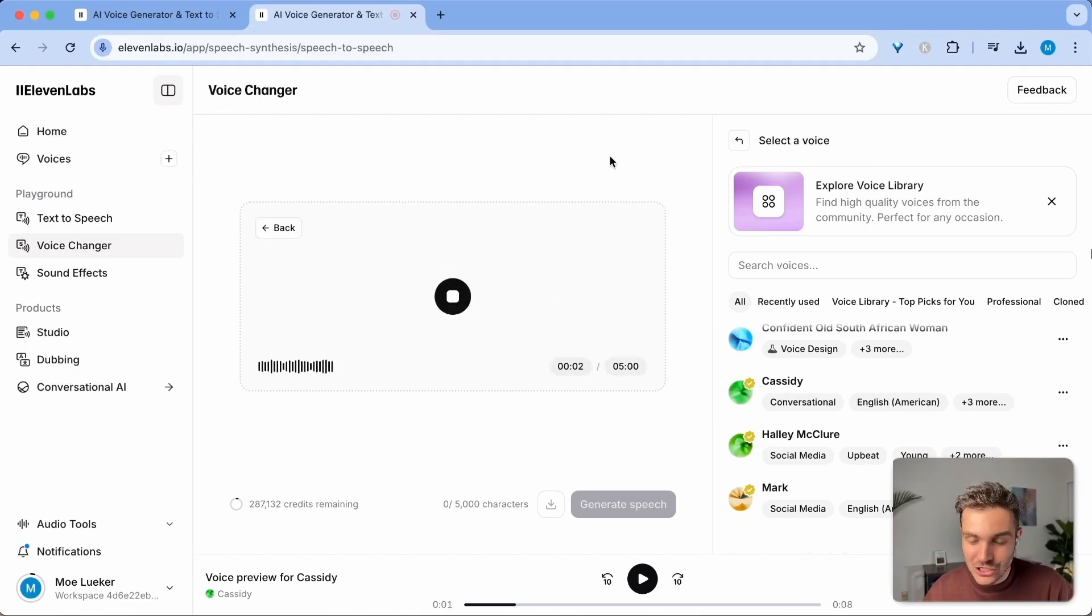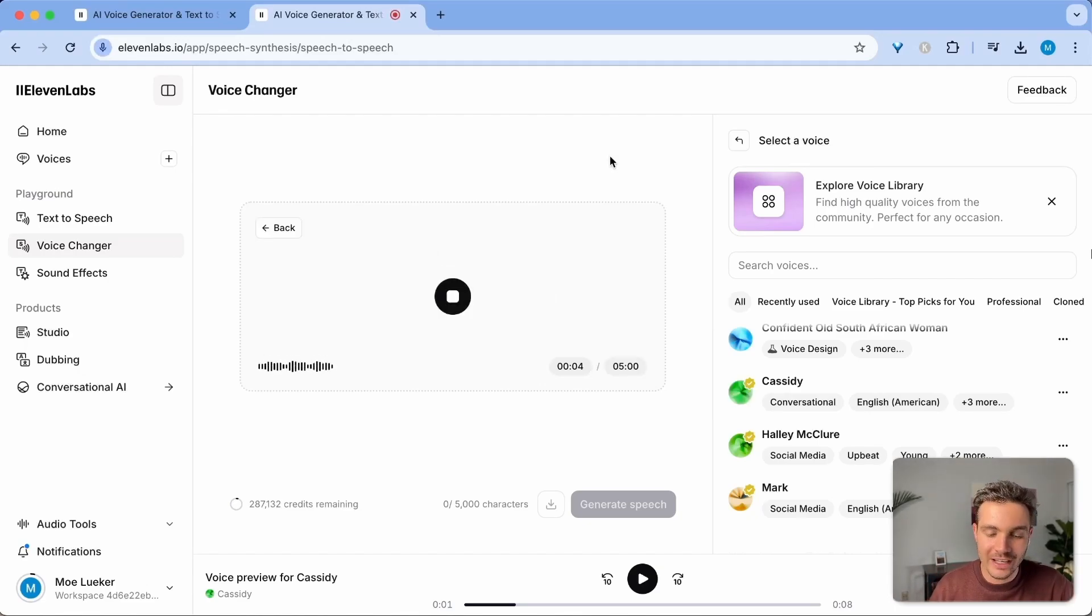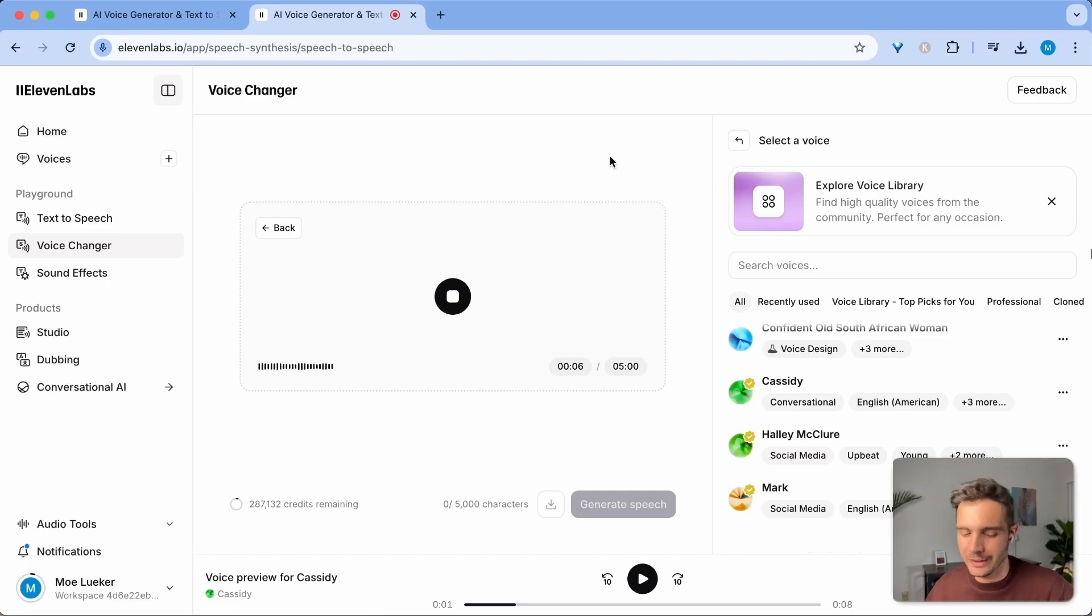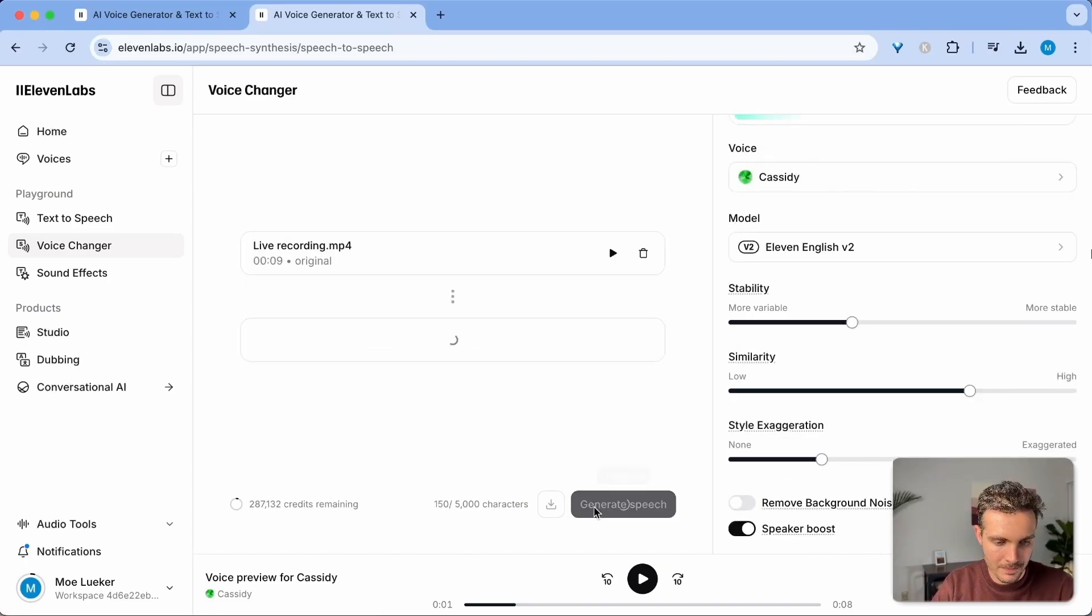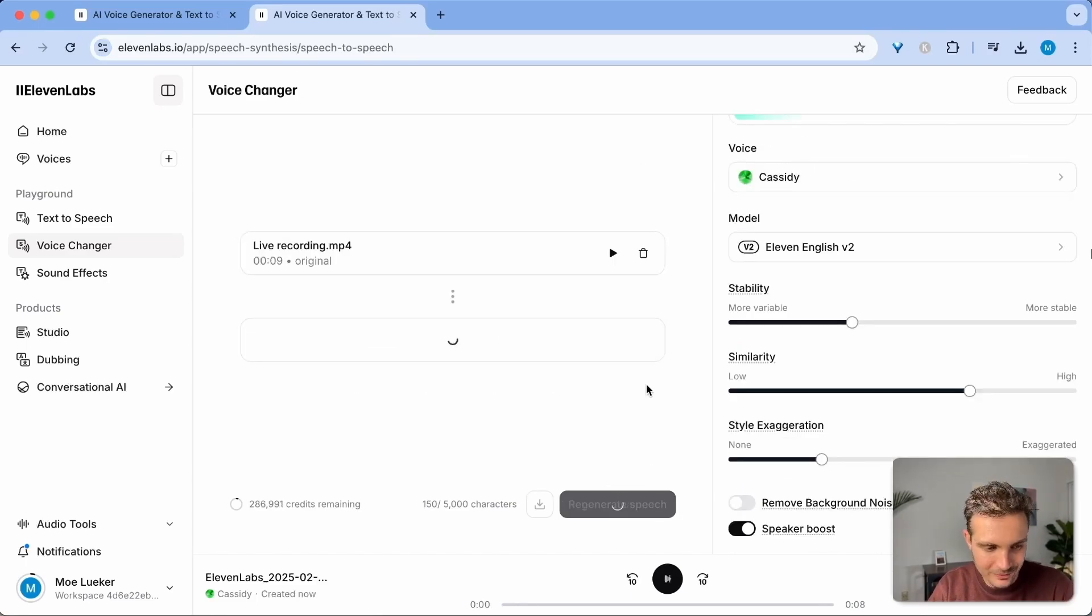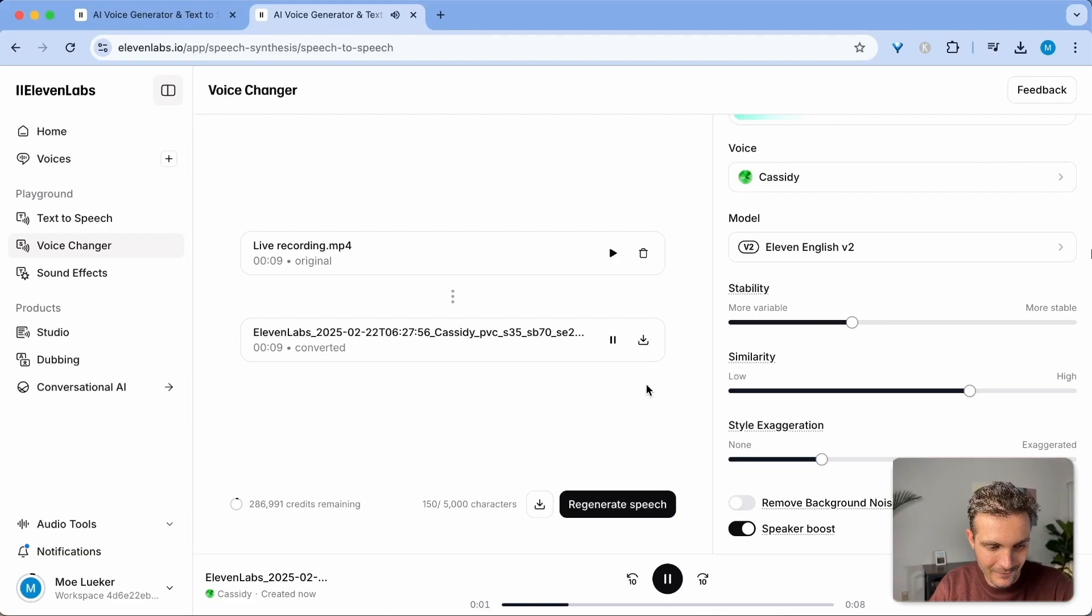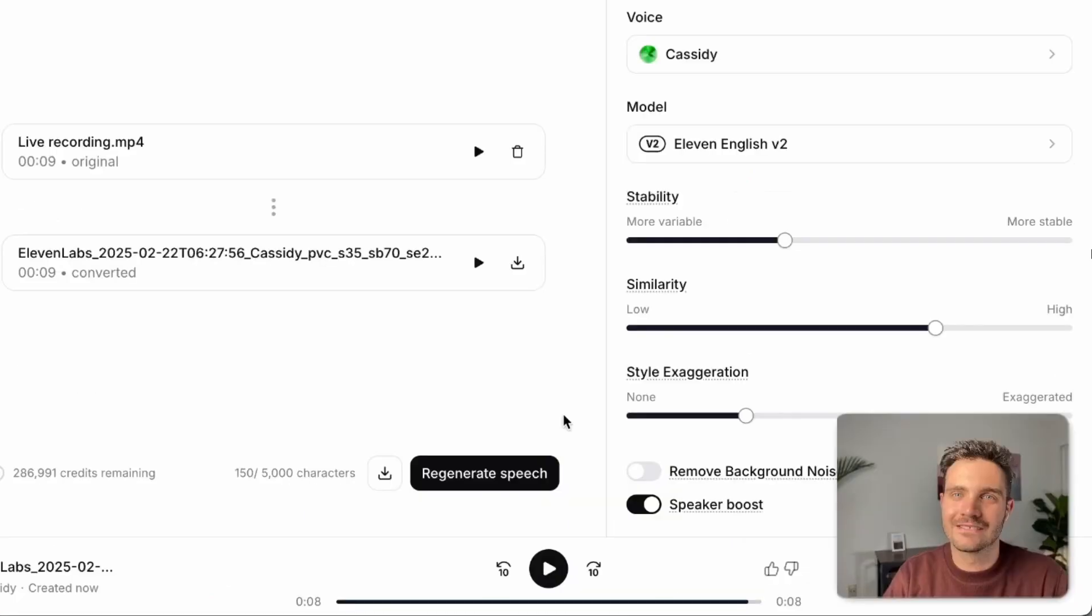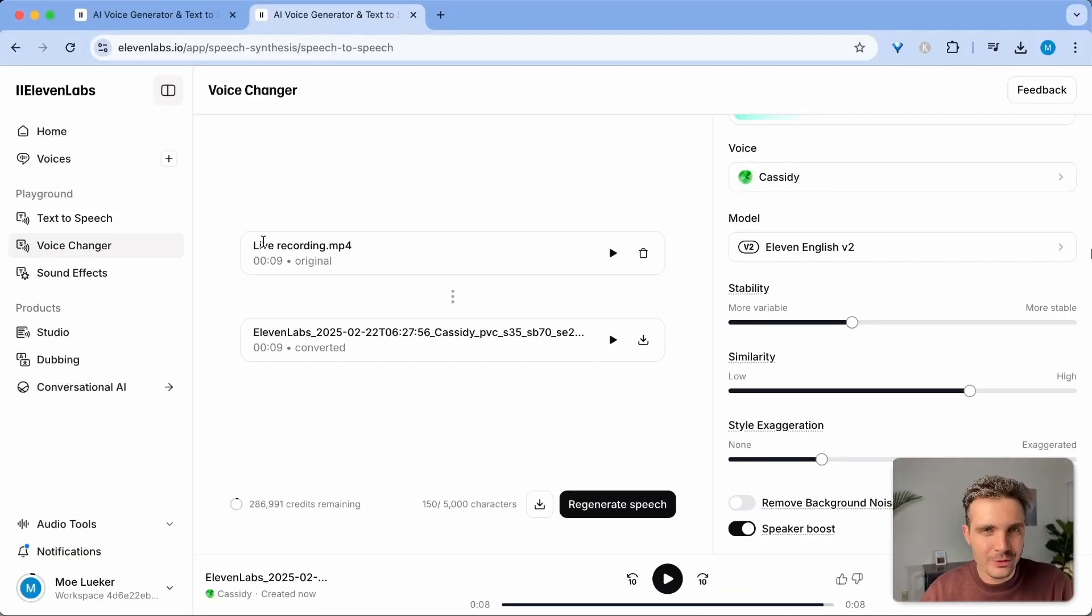My name is Mo and I'm showing you an example of how I can translate my voice to a female voice. Let's check this out. And this is how I sound like. My name is Mo and I'm showing you an example of how I can translate my voice to a female voice. Let's check this out. How cool is that? I love that.